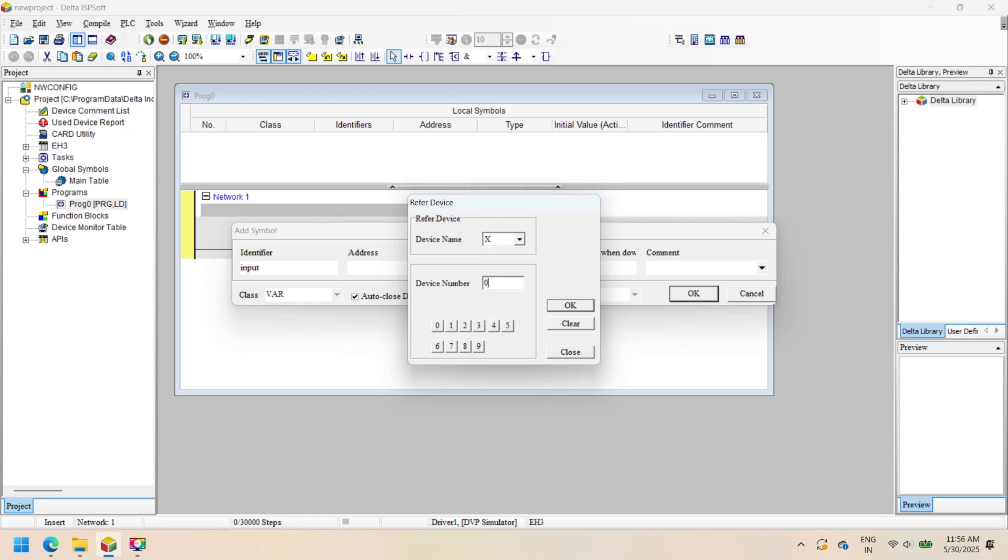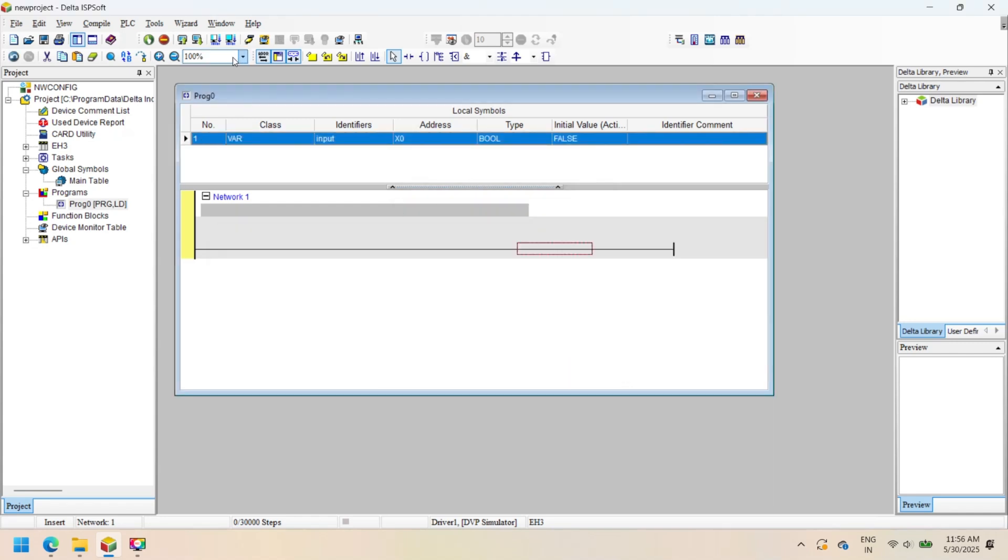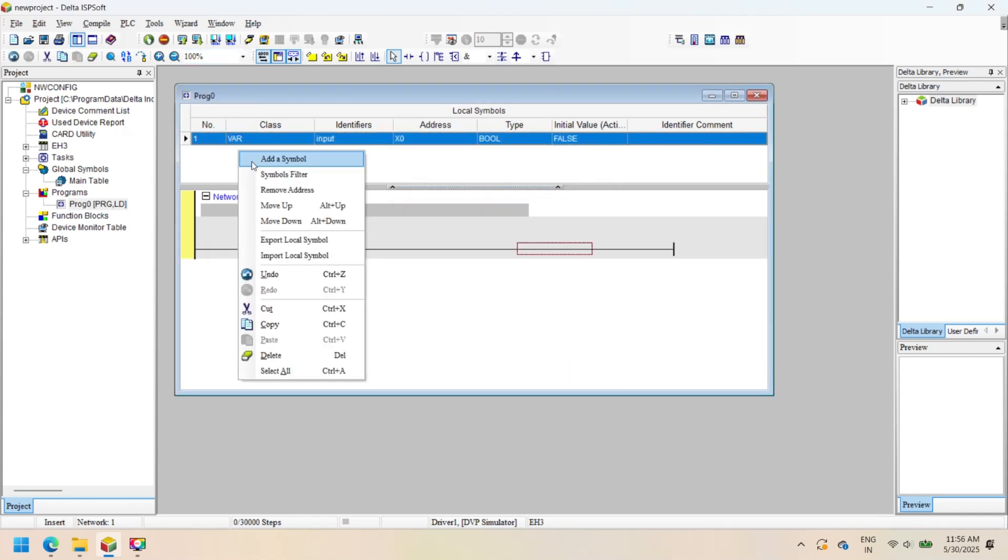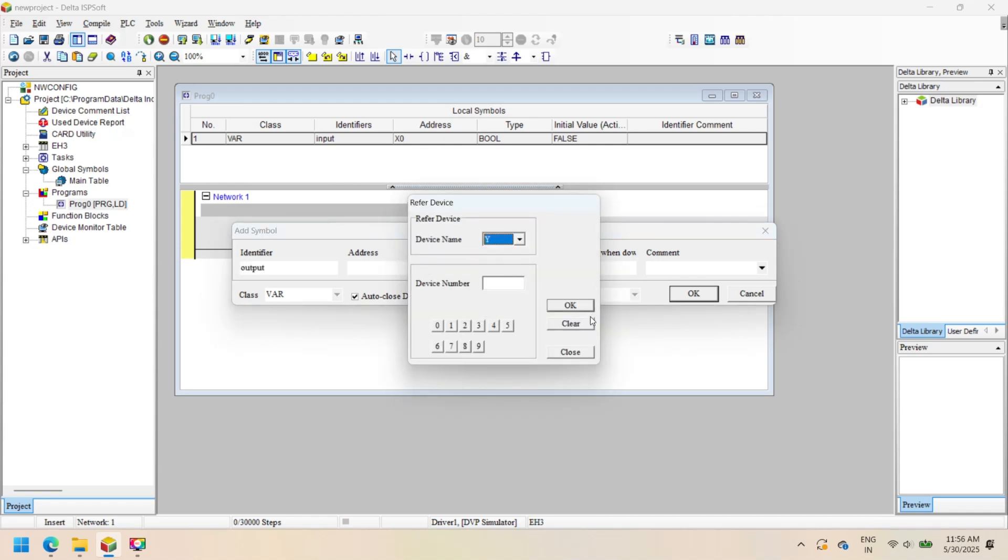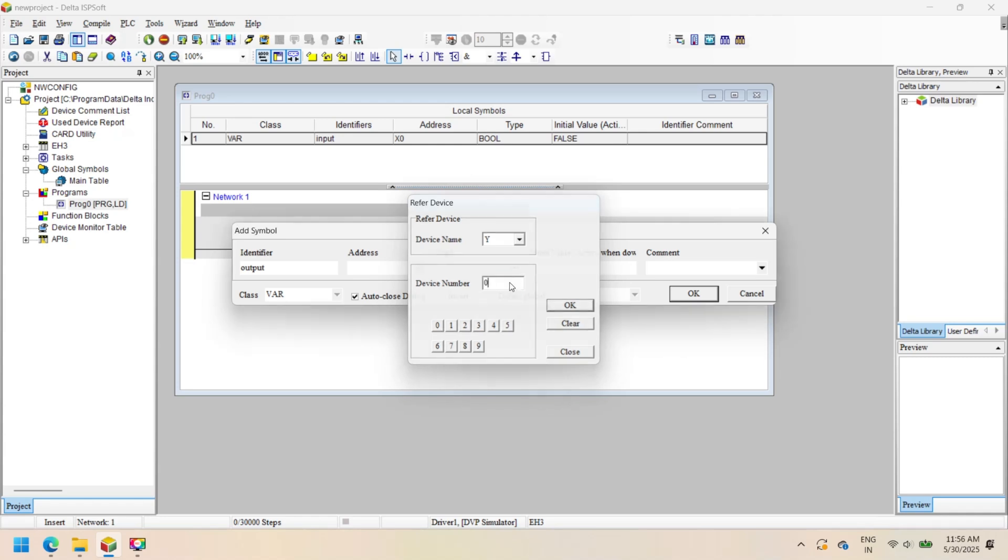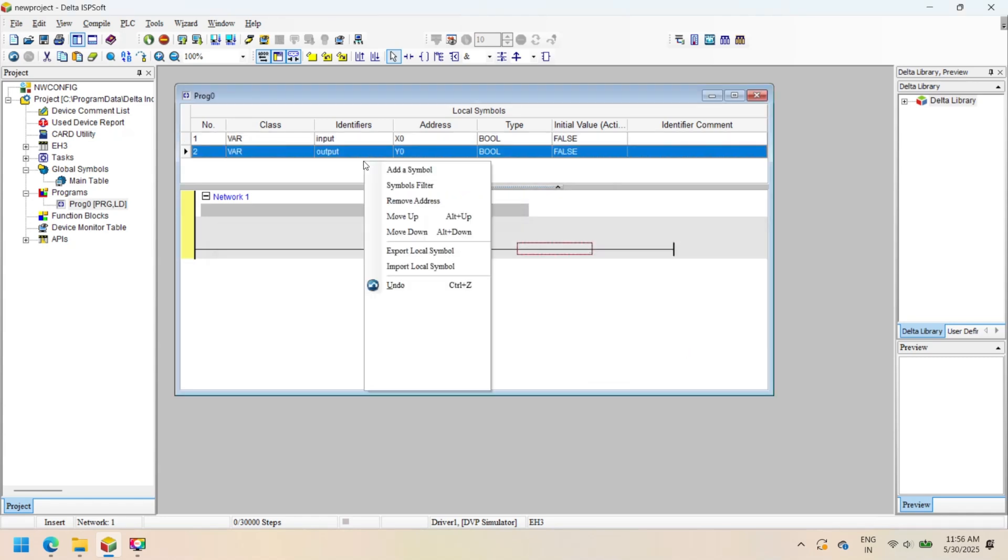Now define local symbols for your program. Right-click on Local Symbol and click Add. Enter the identifier name, select the symbol address, select the data type, and press OK.